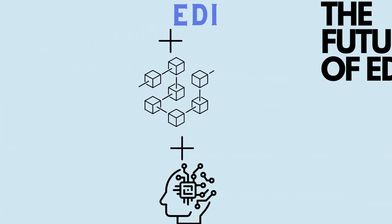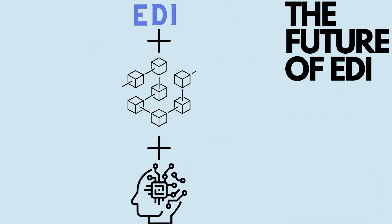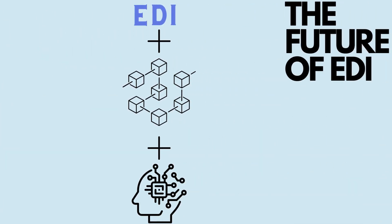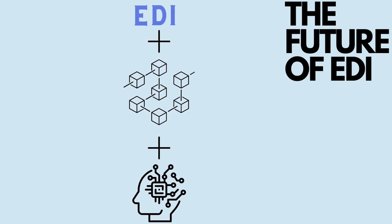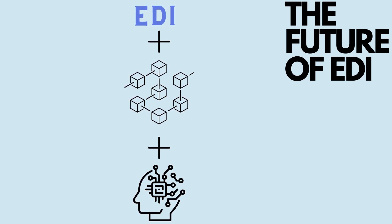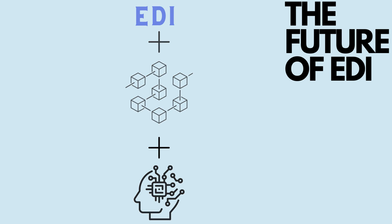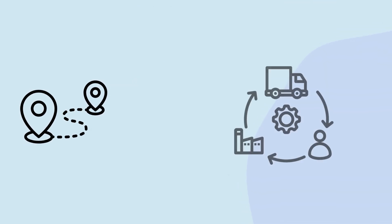The future of EDI lies in integrating with technologies like blockchain and AI for multi-party supply chain collaboration. This enhanced visibility will lead to more accurate delivery estimates and improved supply chain planning.